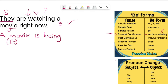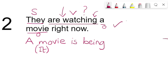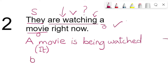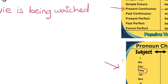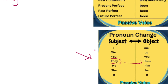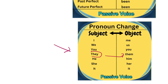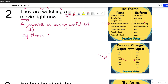A movie is being — and we add the extra word 'being.' In passive voice we always use the third form of the verb, so 'watched' is the third form of 'watch.' 'They' changes to 'them' from the pronoun table. The passive form is: 'A movie is being watched by them right now.'